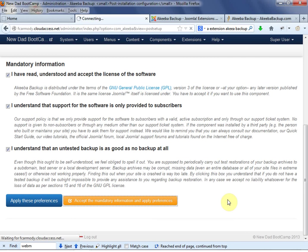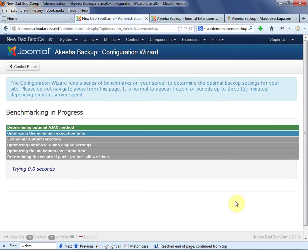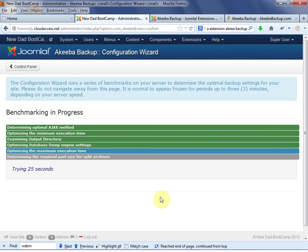And a lot of stuff can go wrong because we're on shared hosting. So let's see how it does here. So notice it's going through all of these tests to make sure that everything is going to work. And remember, our site is really small so far.